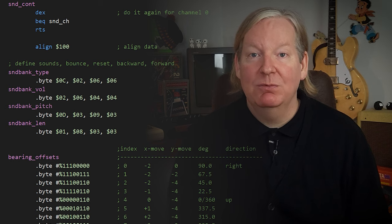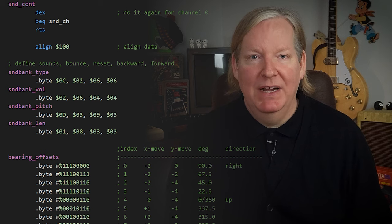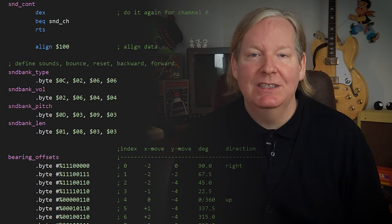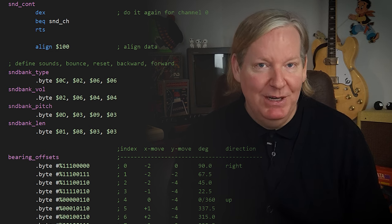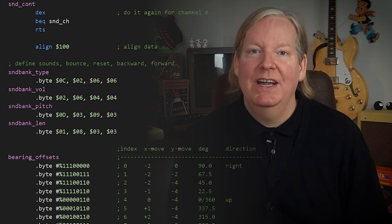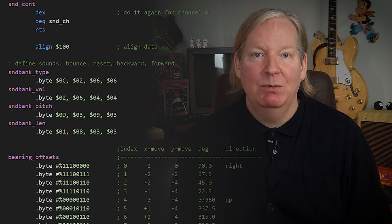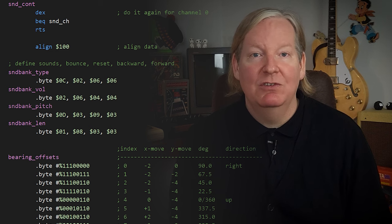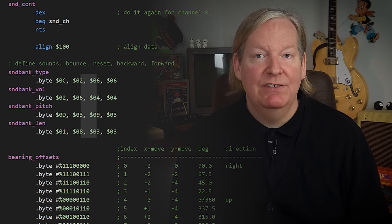Let's clean up the code a bit and extend this to other areas with more sounds, and use the second channel. First, we're going to start off by defining some sounds using a data table. We're defining four different sounds with one table for each register, and another to define how many frames we want the sound to play. The bytes in each table represent which sound we're going to play — one for bounces, reset, previous arena, and next arena.